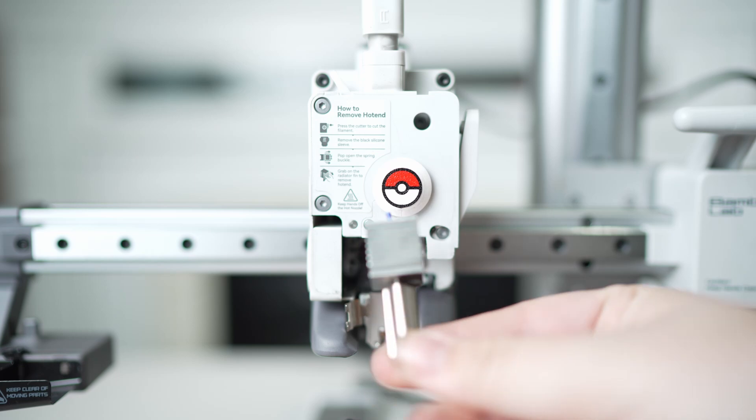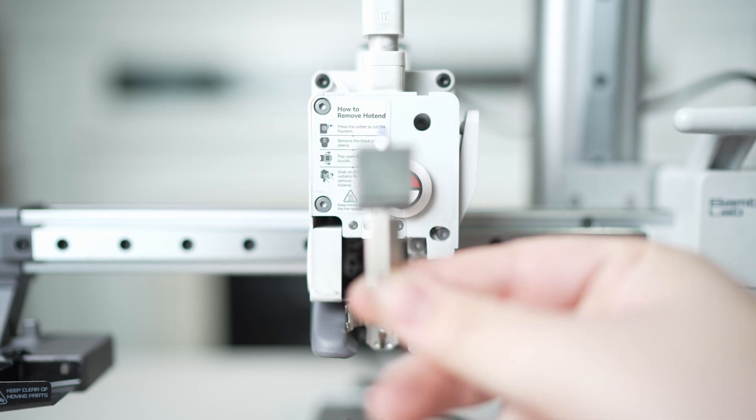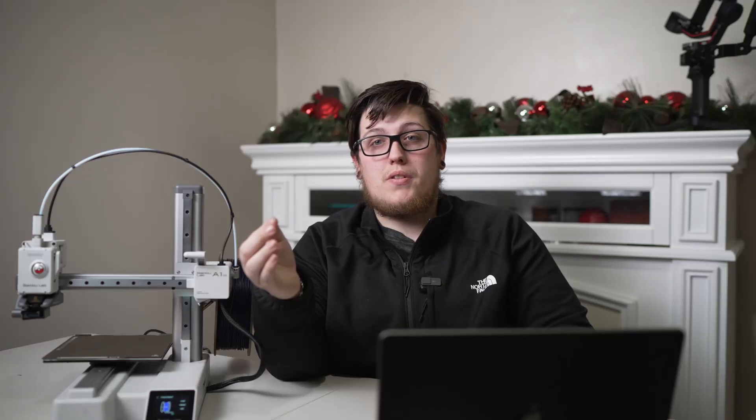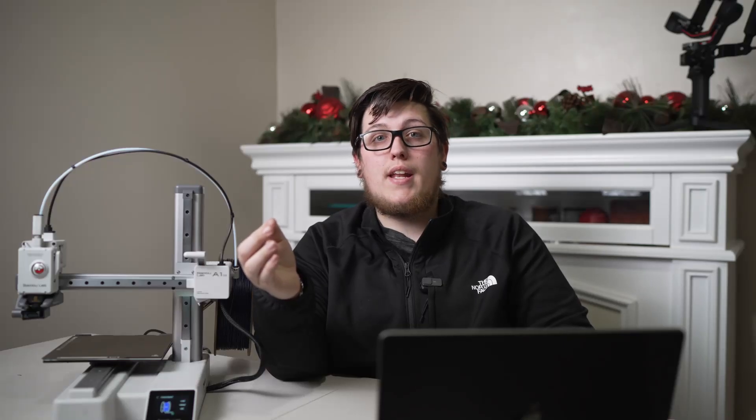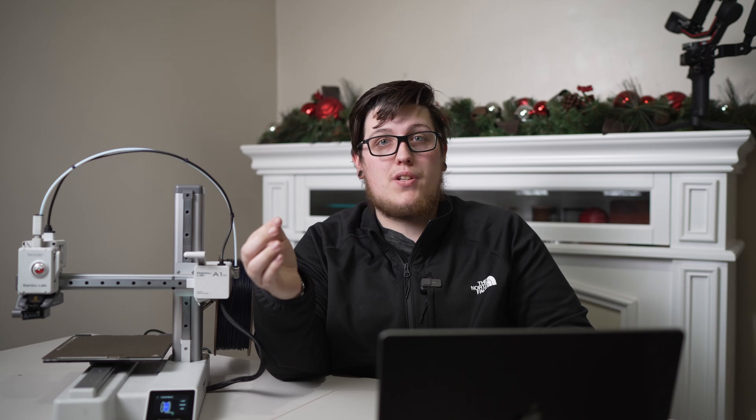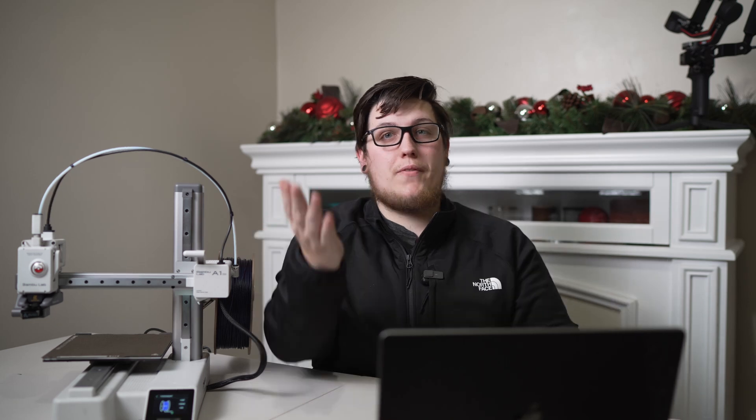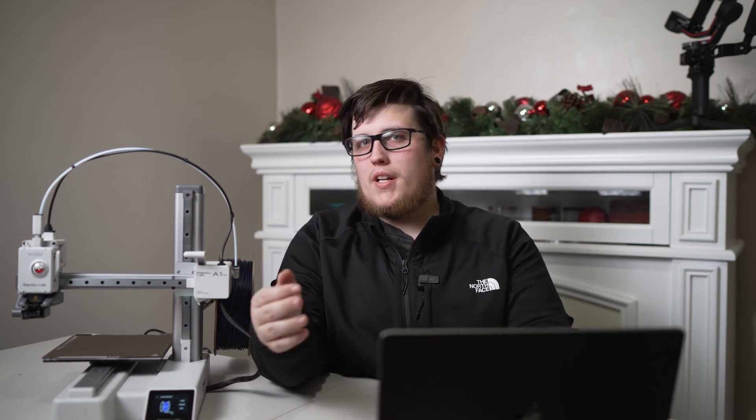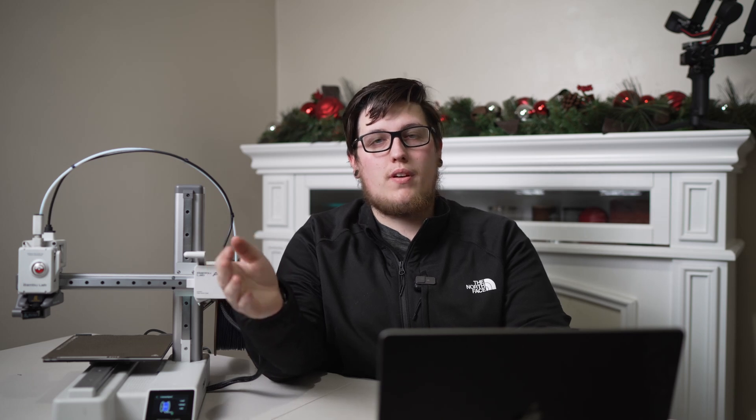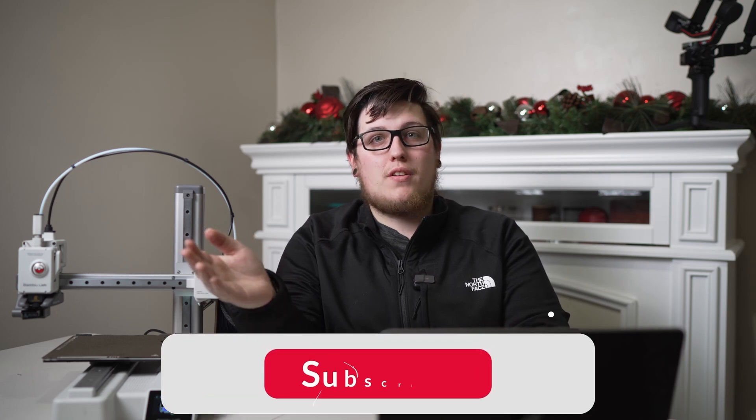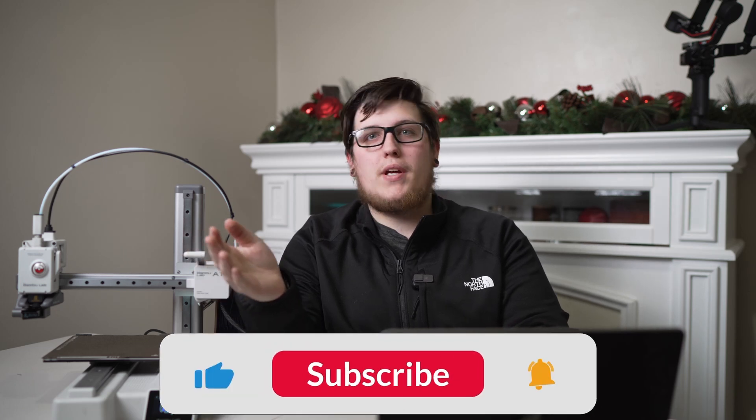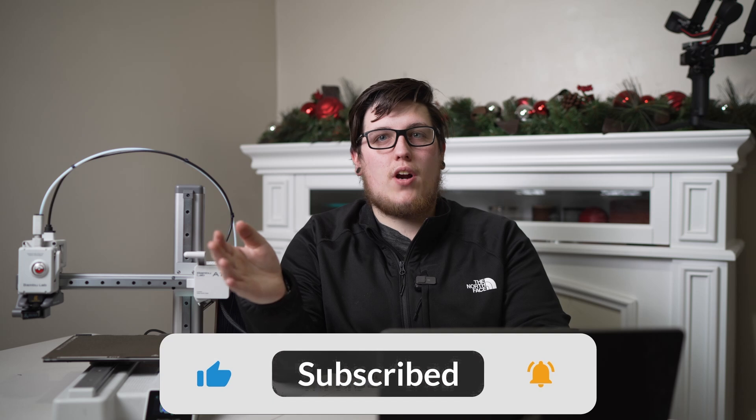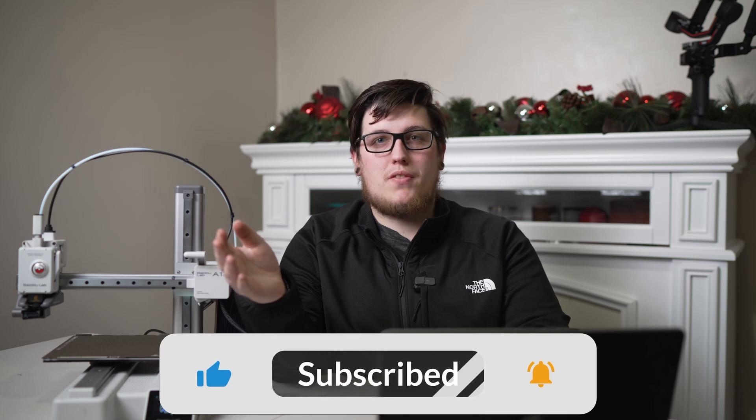If you're enjoying the video so far, be sure to give us a like. And if you've seen a couple of videos of ours and you want to help support what we're doing, be sure to give the channel a subscribe so that way you don't miss any of our upcoming projects and videos.